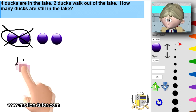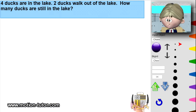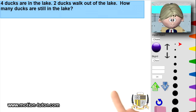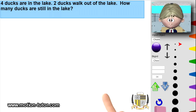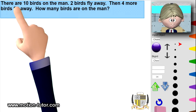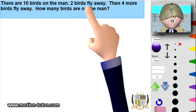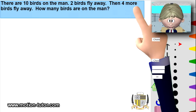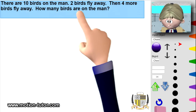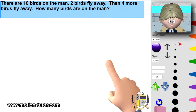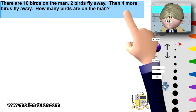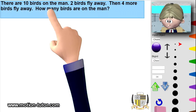Now this last example is a little bit challenging, but I know you guys can do it. This one is a little different — it's going to be a little more subtraction. There are ten birds on the man, two birds fly away, then four more birds fly away — how many birds are on the man?